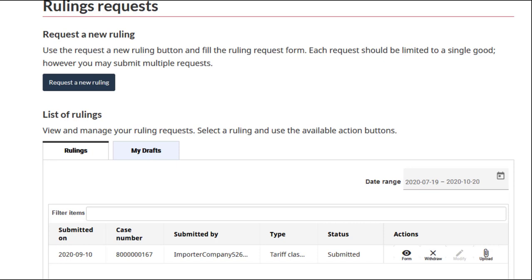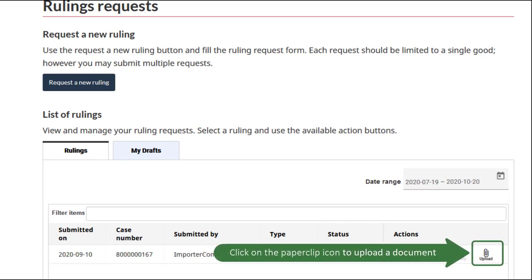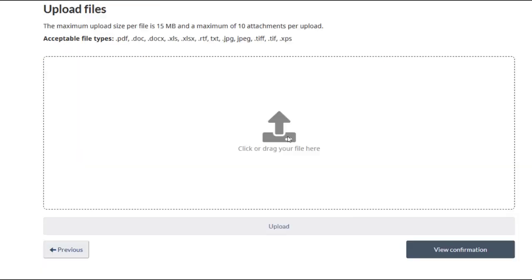If the ruling has been submitted and does not yet have a decision rendered, you can upload a document to it. Clicking on the Paperclip icon takes you to the Upload screen. From here, the process is the same as earlier.